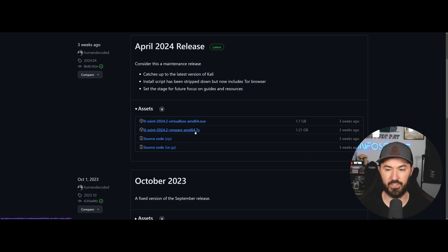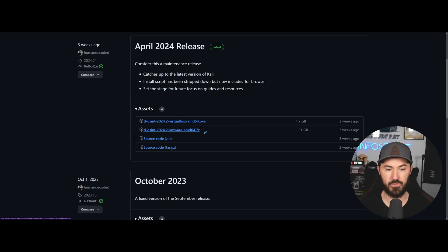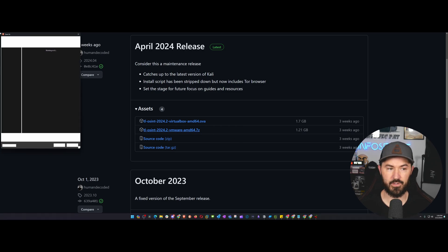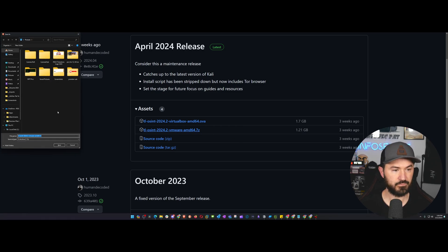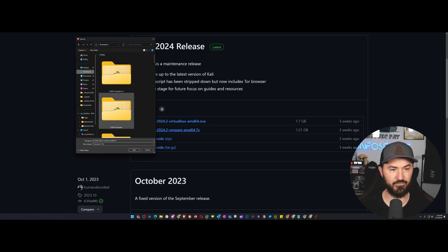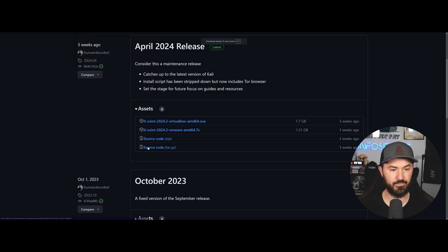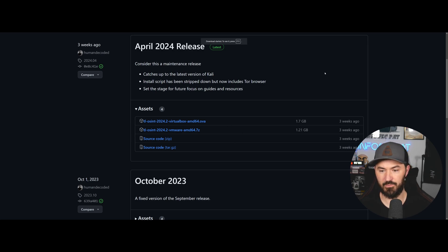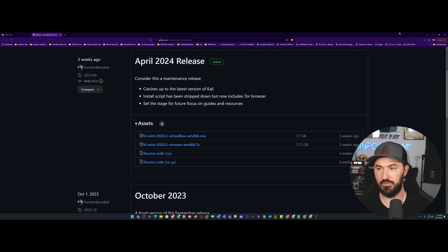You can download their VirtualBox or VMware VM. We're going to be doing this in VMware, so I'll click on the VMware download and save it to my Downloads folder.